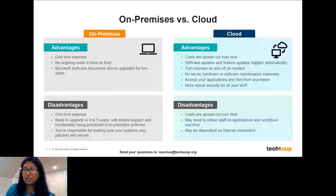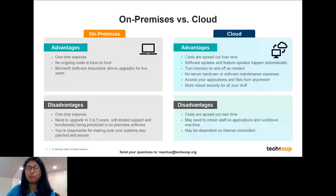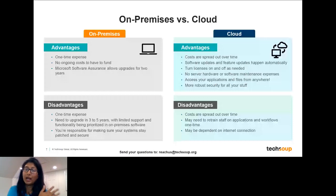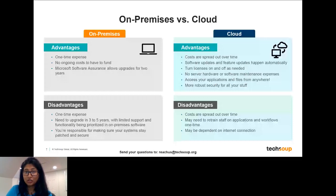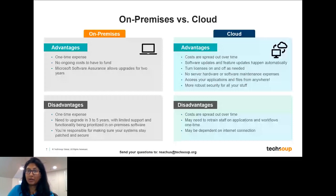On the cloud side, advantages include that cost can be spread out over time, you don't have to regularly update, you get every new feature update, and you can turn licenses on and off as needed. For example, if you're hosting a large event with lots of volunteers, you can ramp up licenses for two months and then deprovision them. There are also more robust security features in the cloud — you're getting the same security infrastructure used by government and commercial organizations.